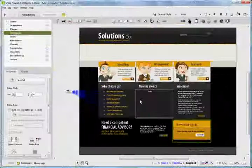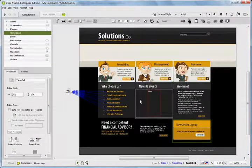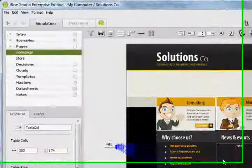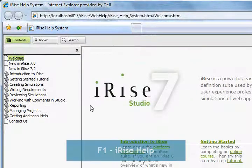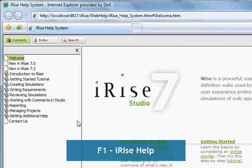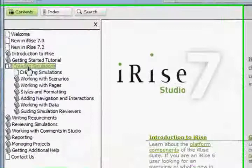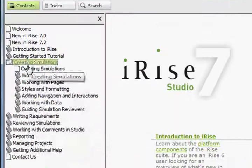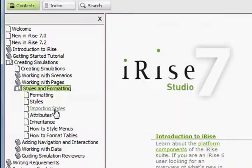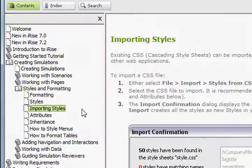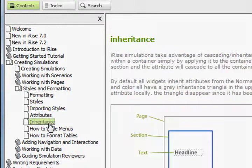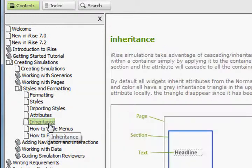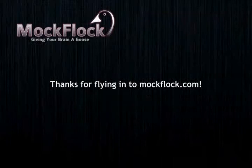It's important to remember that iRise style behaviors in CSS files have their pros and cons, and that they don't behave the same. For more information on the rules of styles and attributes, view Help by going to F1, go to Creating Simulations, Styles and Formatting, and Importing Styles. And for more information on inheritance and cascading between CSS and iRise, go to the Inheritance section. Thanks for flying in to MockFlock.com.